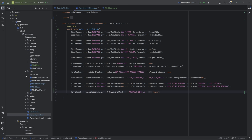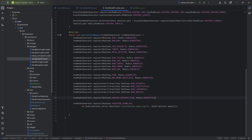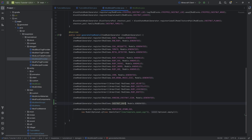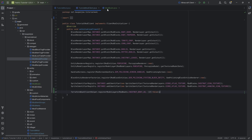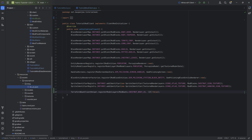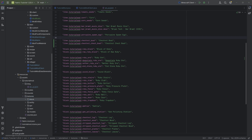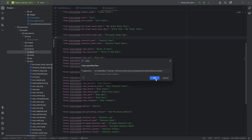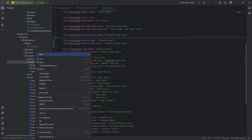This still requires data generation to get item models. In the ModModelProvider, it's as easy as adding the chestnut boat and the chestnut chest boat — both generated with just those entries. That's all the data gen we need. We also want a translation entry for both boats.